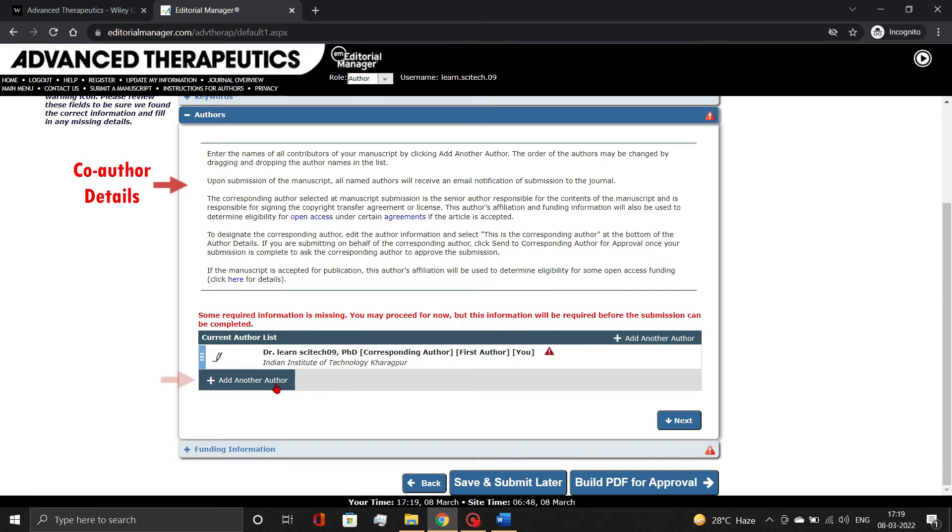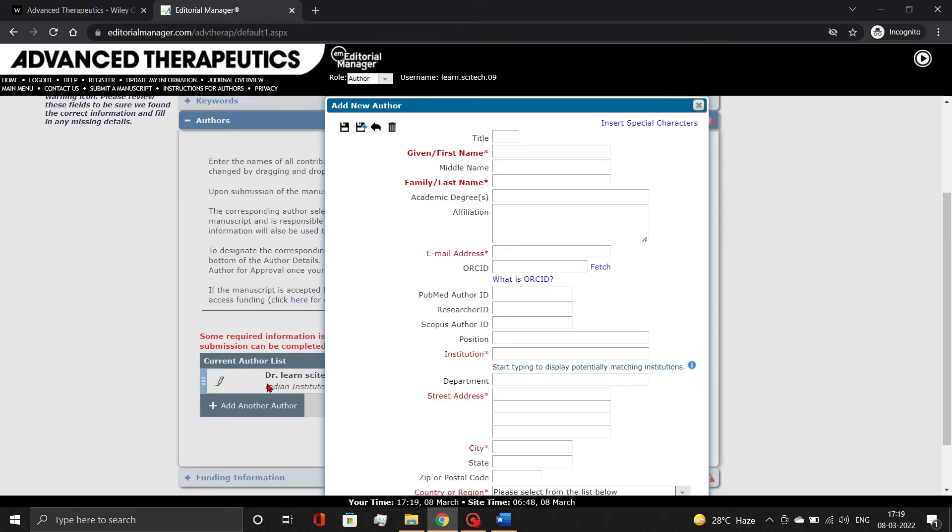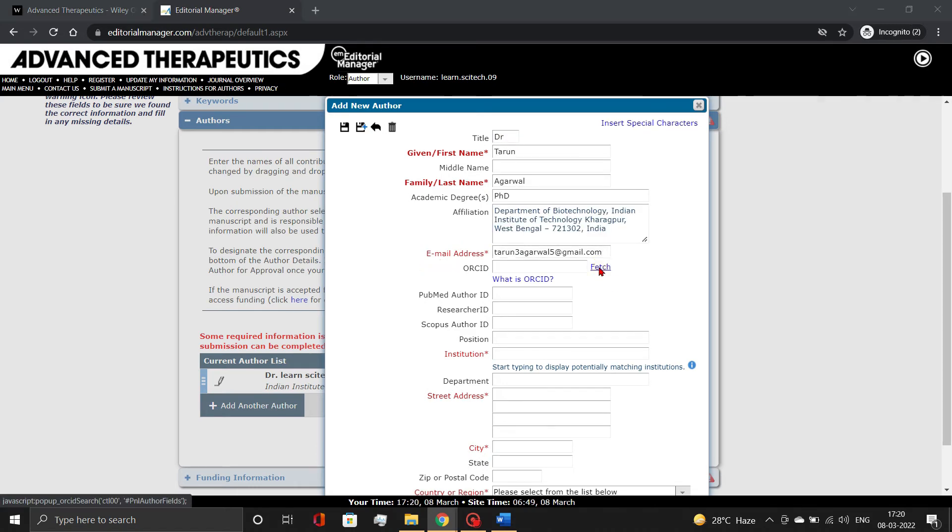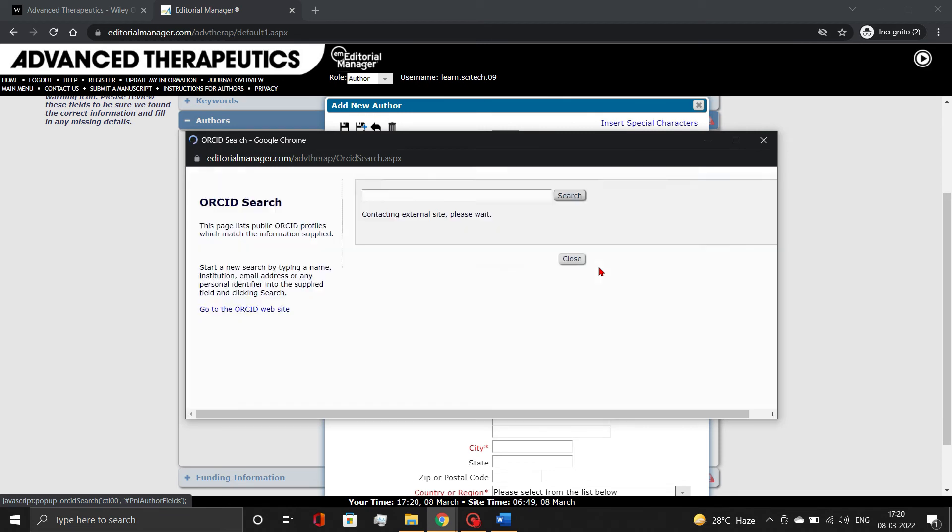To add authors, use the Add Another Author button. Provide the necessary information. For the author's ORCID ID, you may either copy and paste it or fetch it as shown.